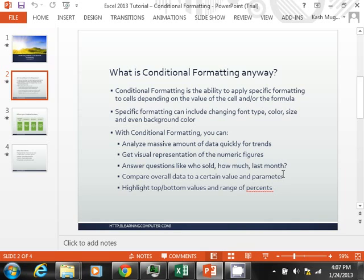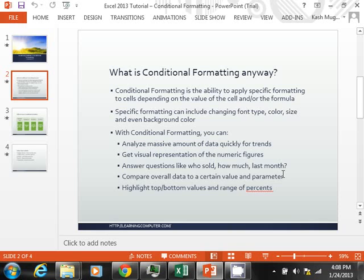So what is Conditional Formatting anyway? Well, it is the ability in Excel to apply specific formatting to cells depending on the value of the cell and/or the formula.